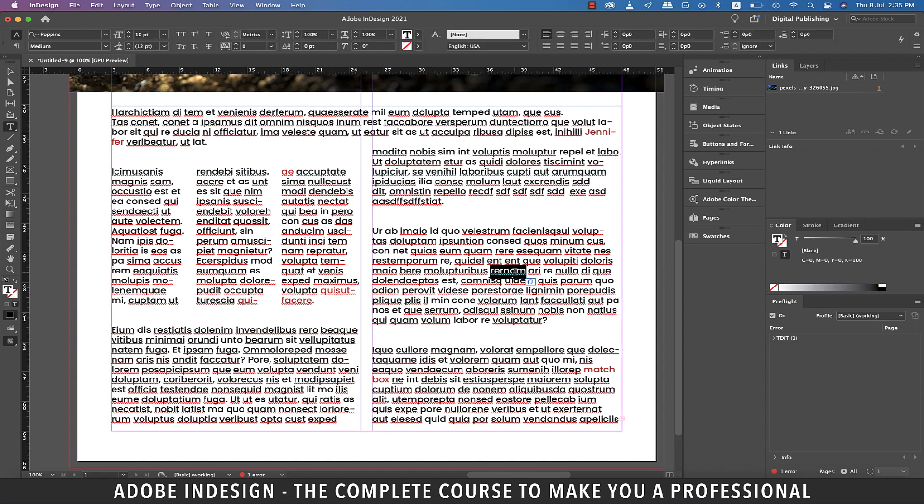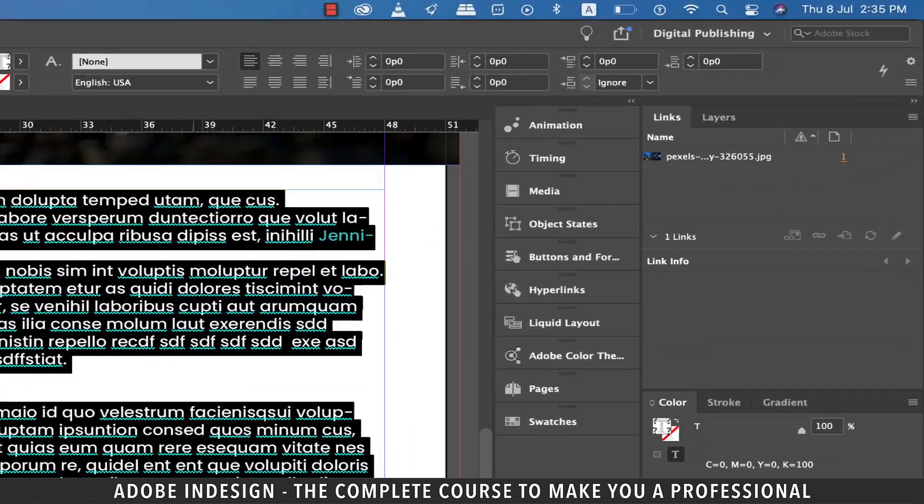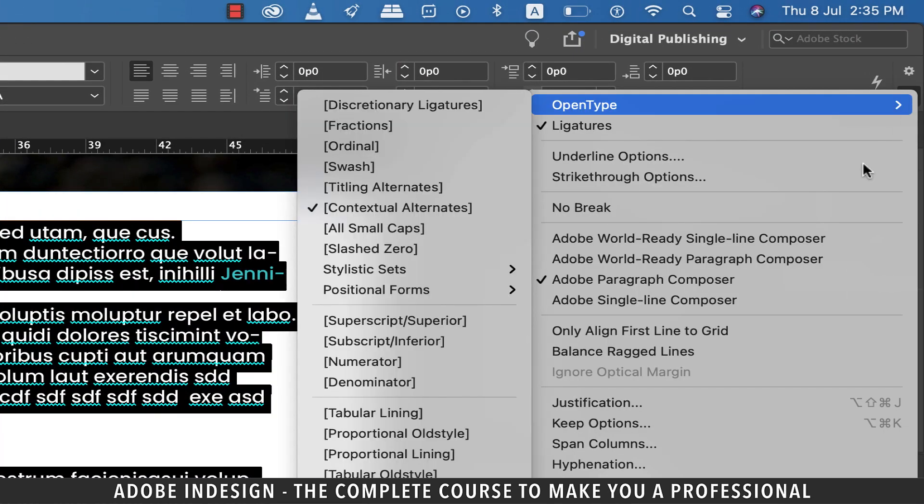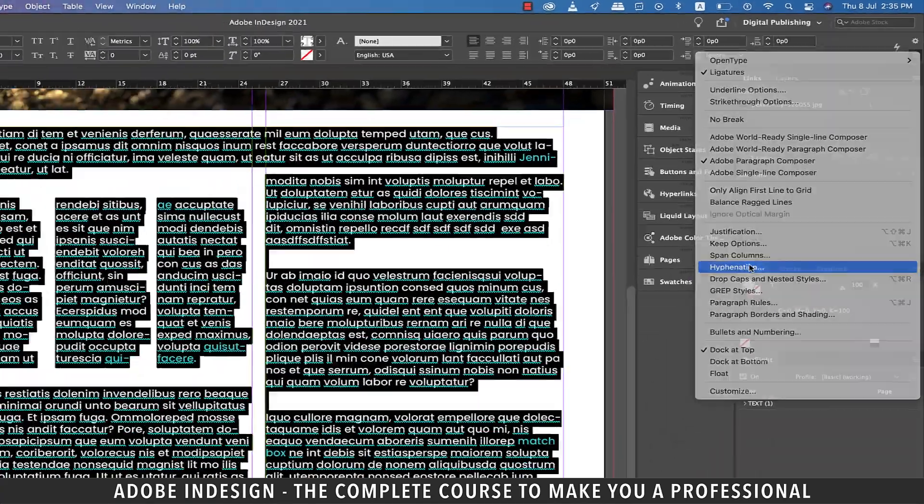To get to the hyphenation option, select the text and go to the burger menu on the top right corner of the toolbar above and select hyphenation.